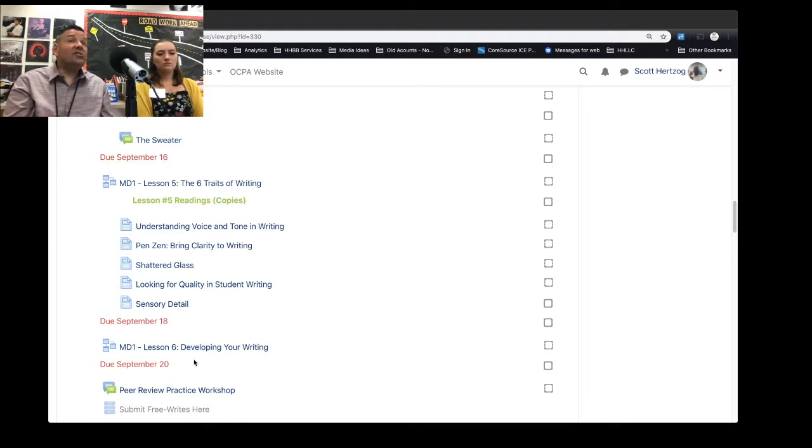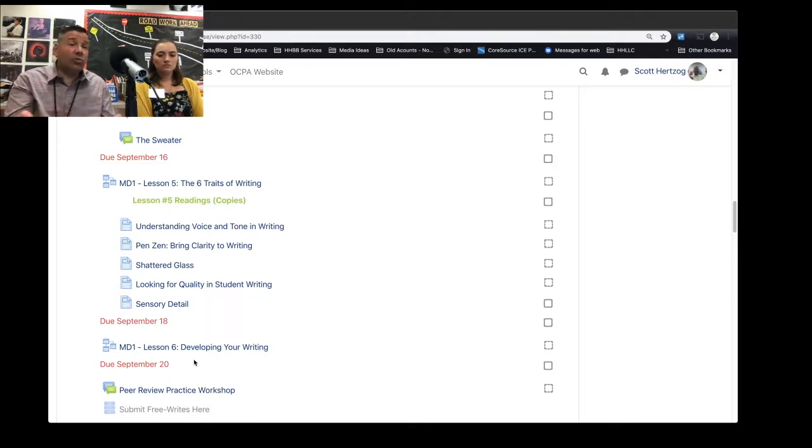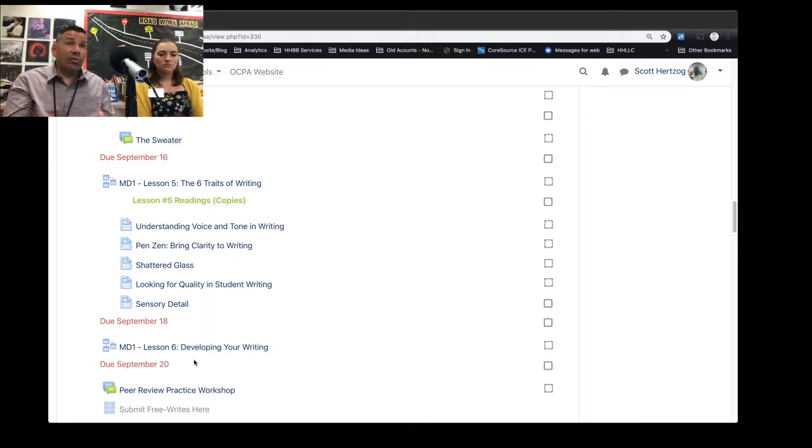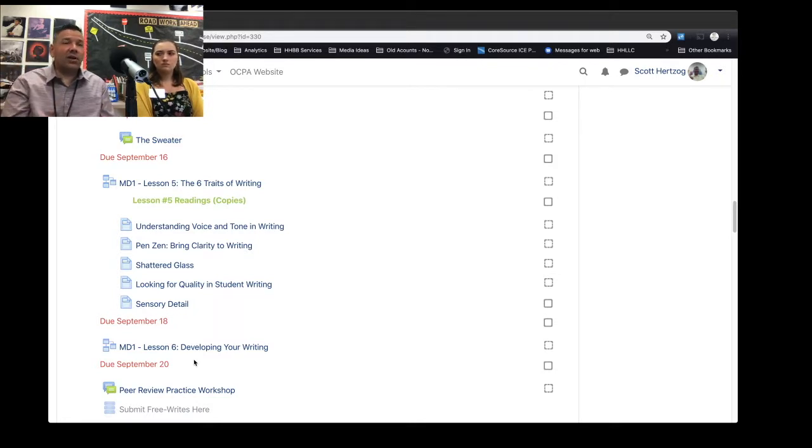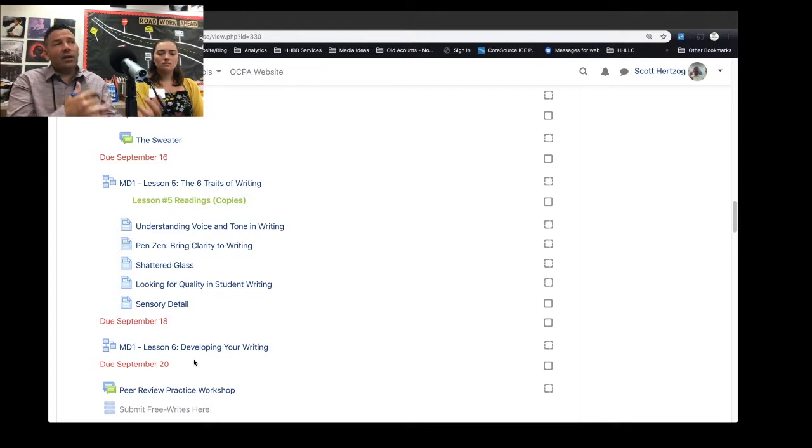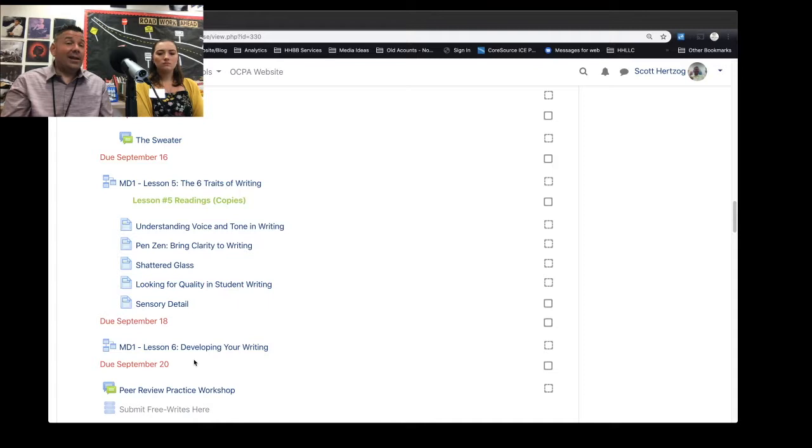This is not a hard course because what we're looking for, what Ms. Sheehan and I are looking for as this course goes forward, is growth in your writing. We aren't looking for you to be the next Stephen King necessarily, but we're looking to see that you start here and that you've improved your writing. And a lot of that happens through the workshop and adhering to the lessons that we have.